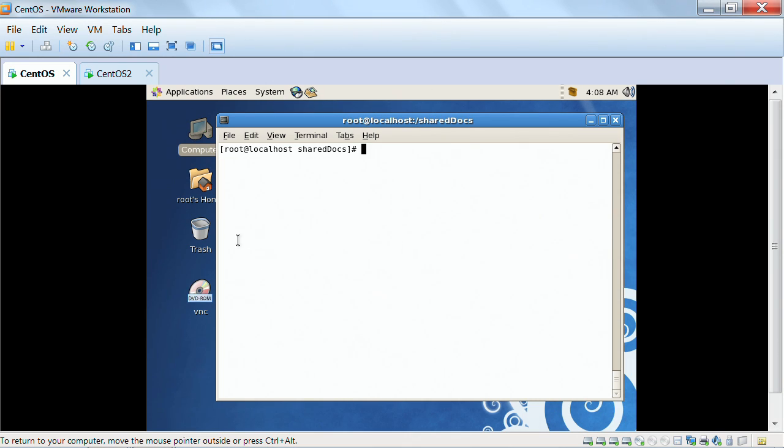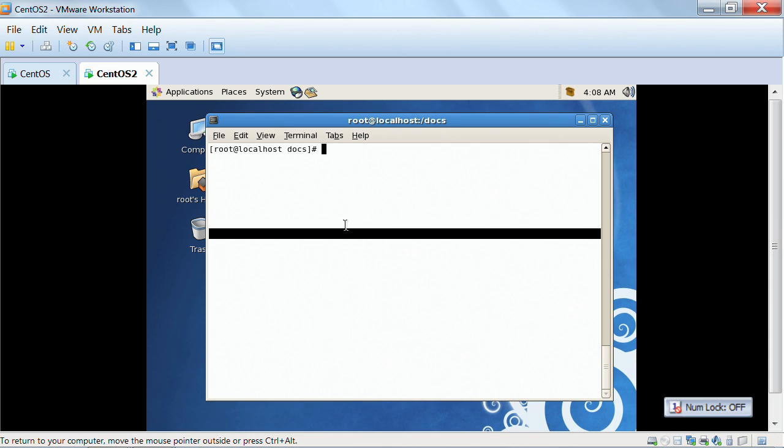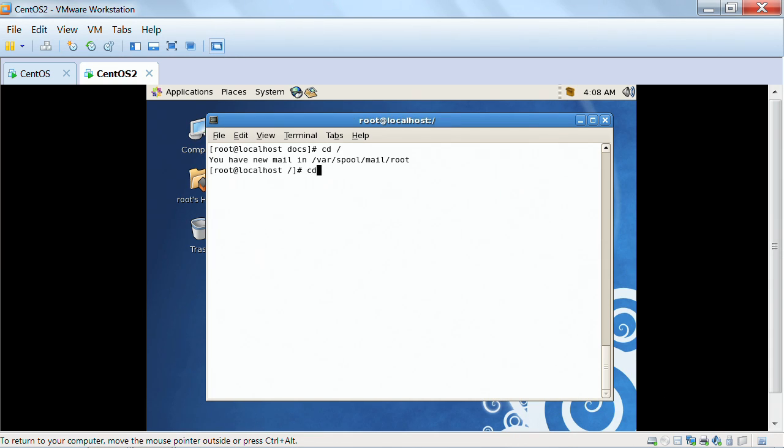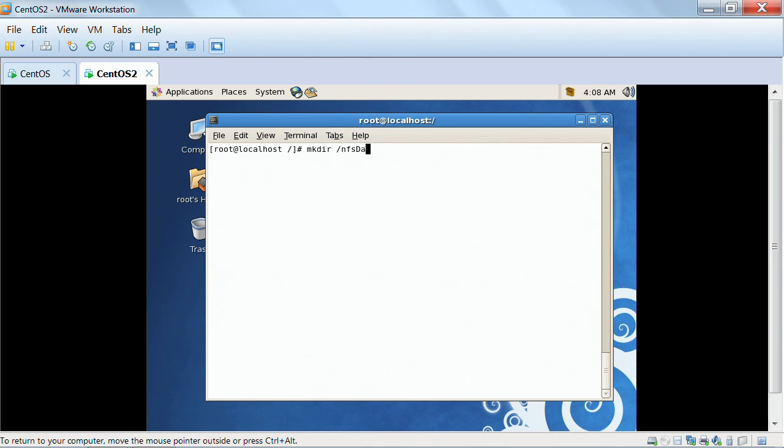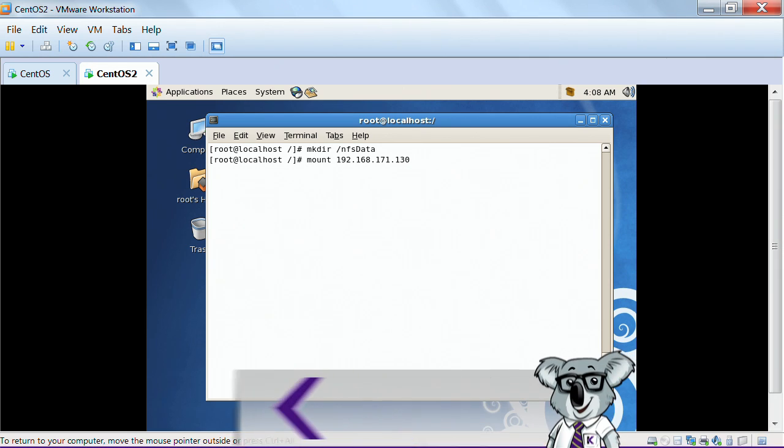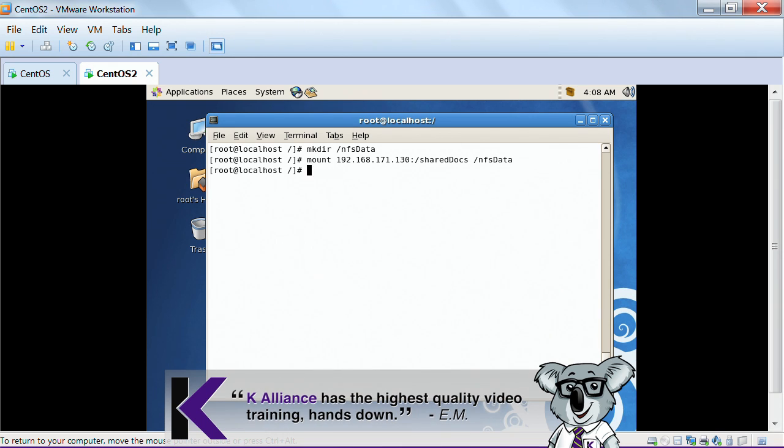So I'm going to go over to this machine, and here's what I can do. I can do mkdir NFS data. This is going to be my mount point. This is where I'm going to mount that shared directory on the root box. I'm going to do mount 192.168.171.130, and I'm going to mount SharedDocs to NFS data. There we go.